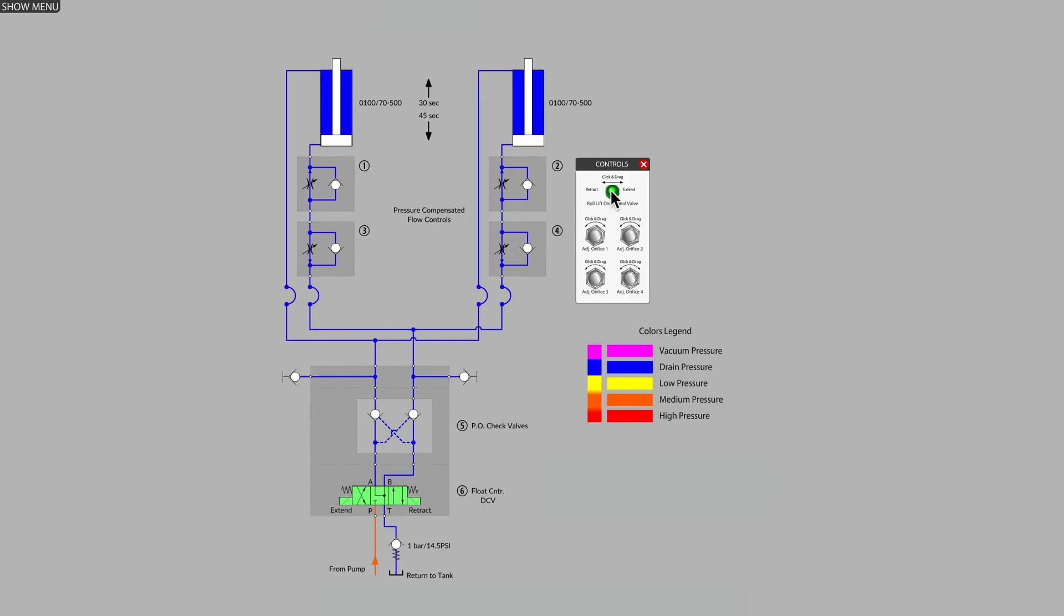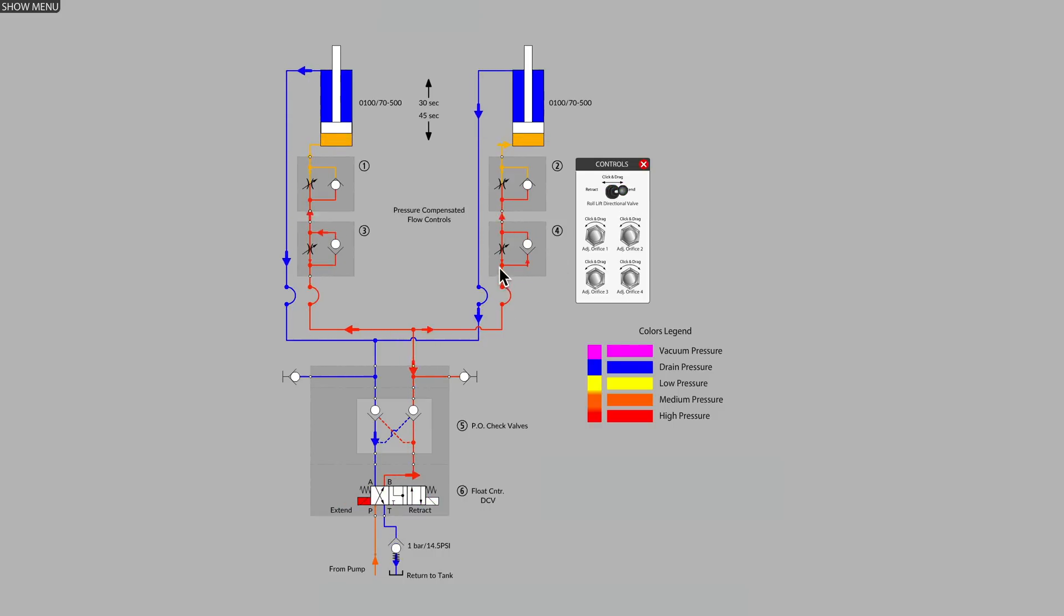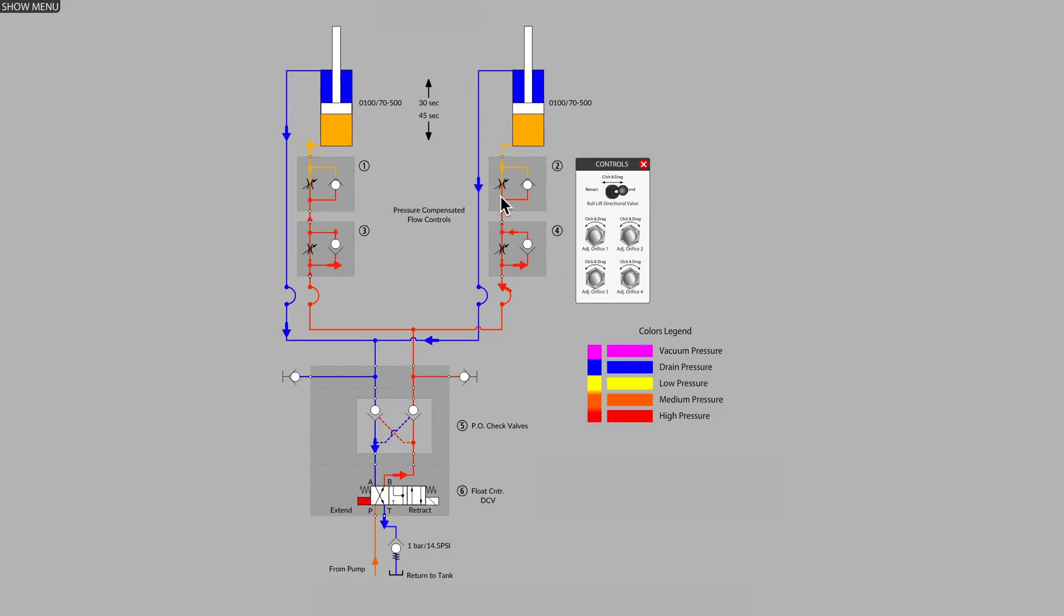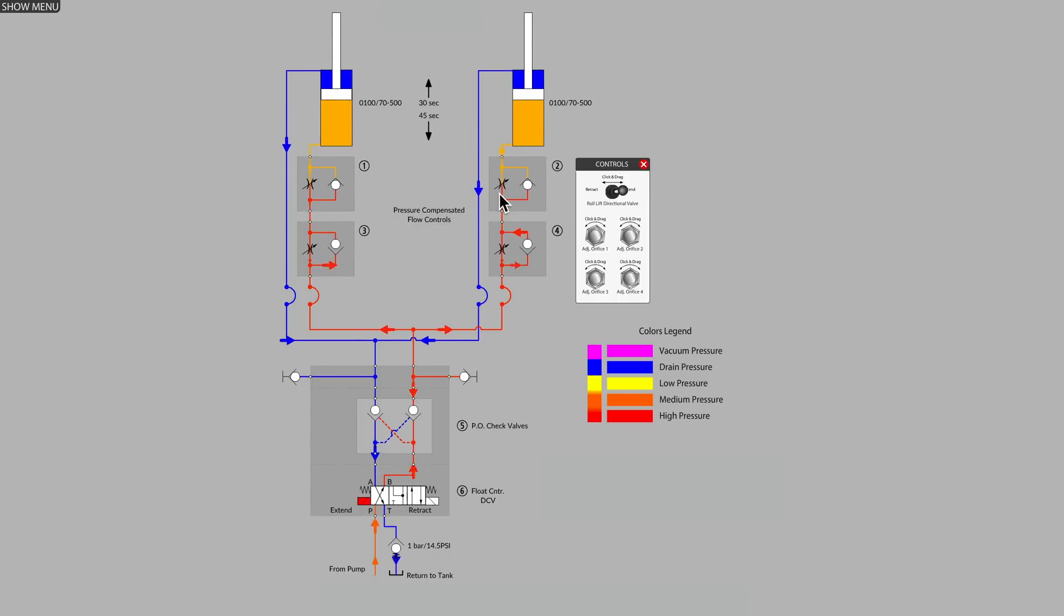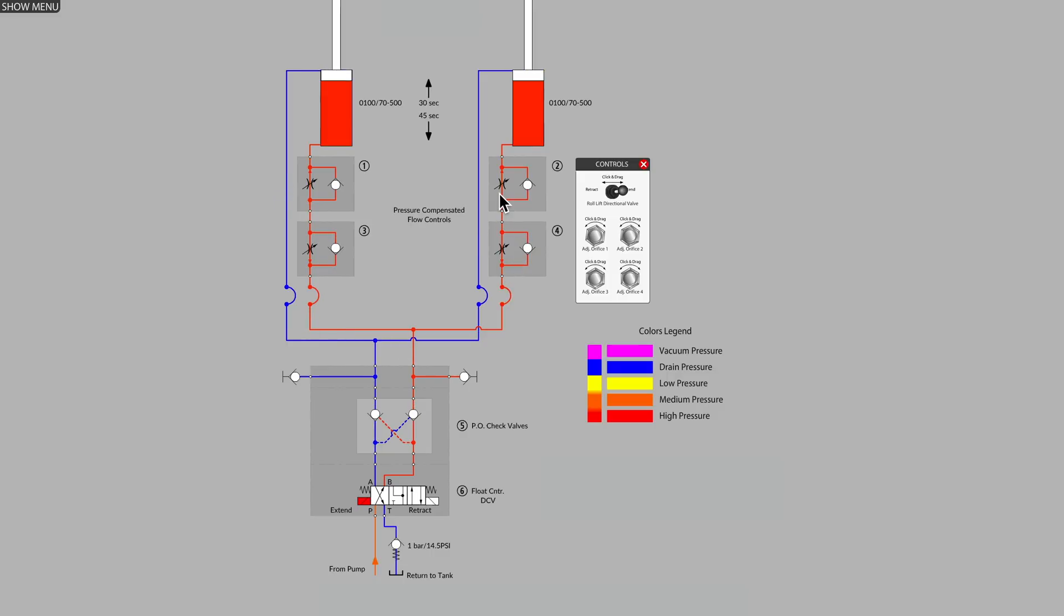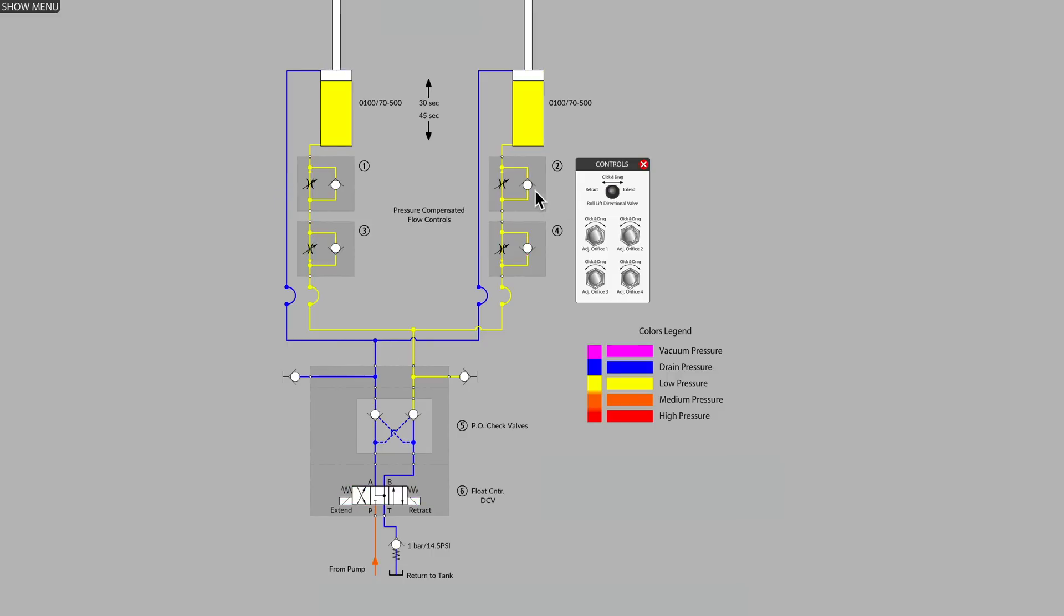When we go into the extend position, oil coming from the B port on the directional valve bypasses the lower flow control and is metered on its way into the cylinder by the upper flow control.